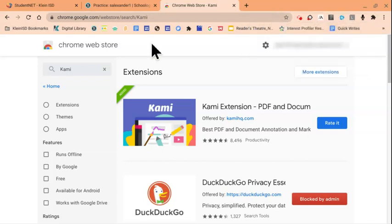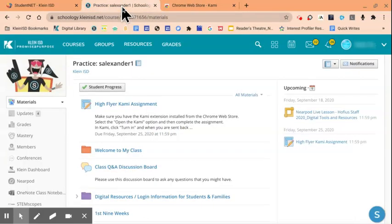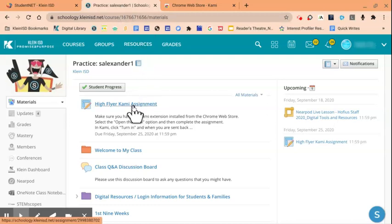We're now ready to head to Schoology to work on our assignment. So I'll click on Schoology, then navigate to my teacher's course. Here's my assignment titled High Flyer Kami Assignment.